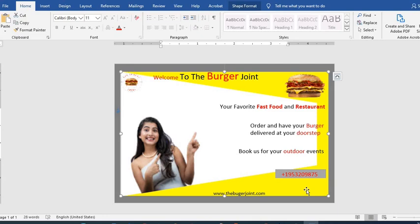Here we have the ad banner for the burger joint. So this is how easy it is to use your Word document to create an ad banner.